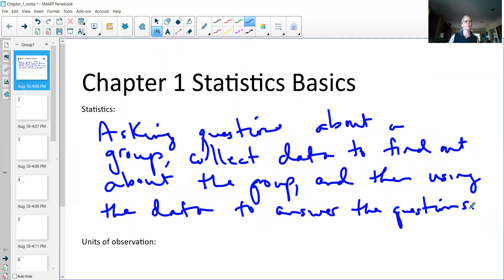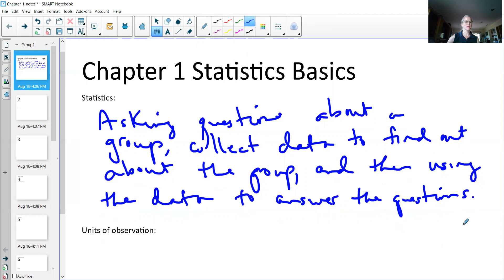That's really the whole point of statistics. The whole point of statistics is to take data and find out what's going on in the data and what's happening, and find out about some group based on that data.